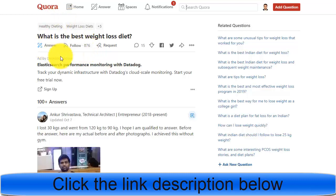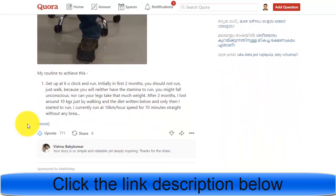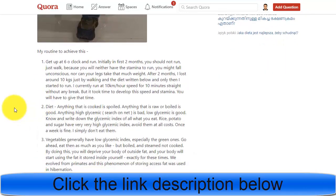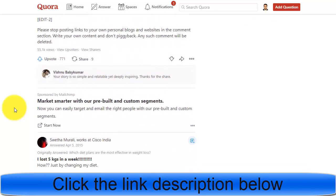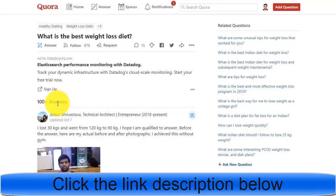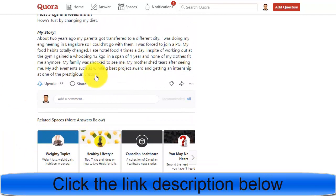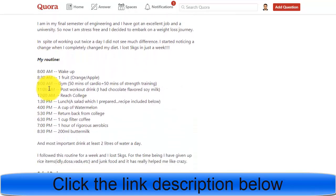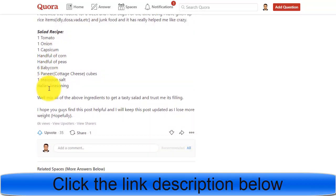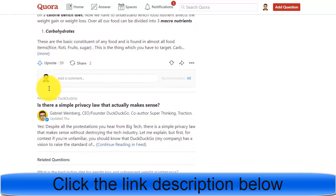If you click on one of these questions, you will find a simple question asked by someone — this one has 876 followers and more than 100 answers. The people who answered are using the same strategy: they answer simple questions and also use their affiliate link at the end. Once readers finish reading the full article and click on the link, they are redirected to an affiliate page, and then people can buy from there.